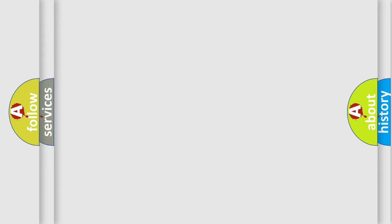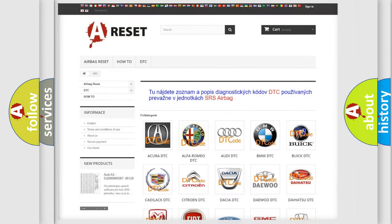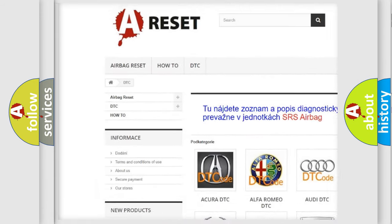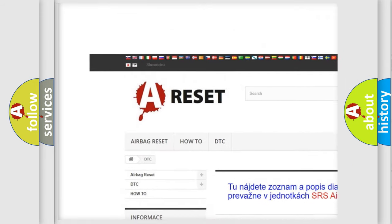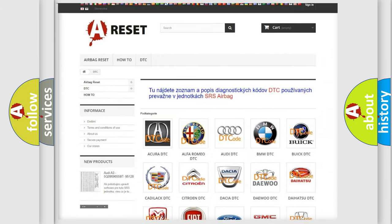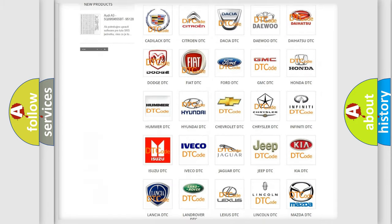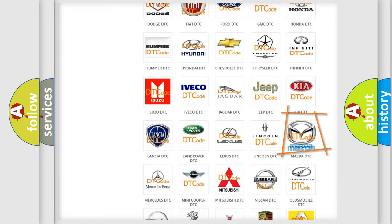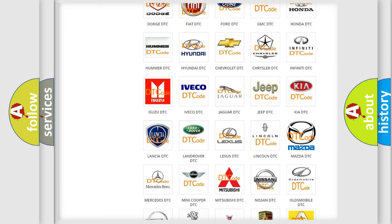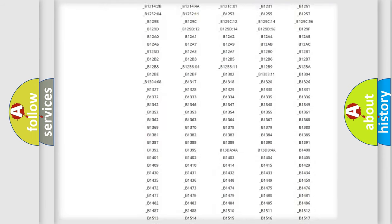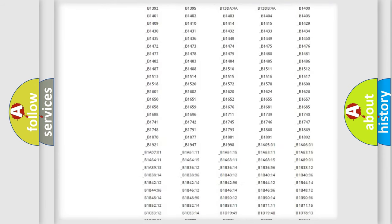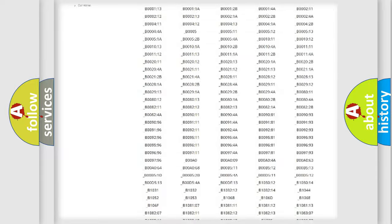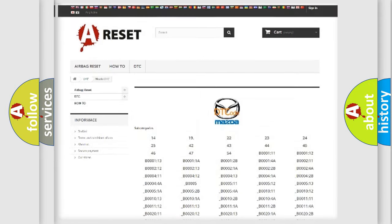Our website airbagreset.sk produces useful videos for you. You do not have to go through the OBD2 protocol anymore to know how to troubleshoot any car breakdown. You will find all the diagnostic codes that can be diagnosed in Mazda vehicles.